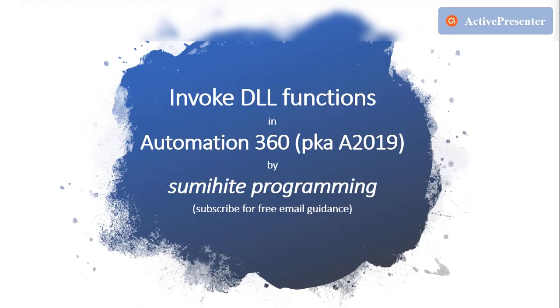Hello everyone. Welcome to my series on A2019 or Automation 360 programming. Today we are going to discuss how to invoke DLL functions from Automation 360.